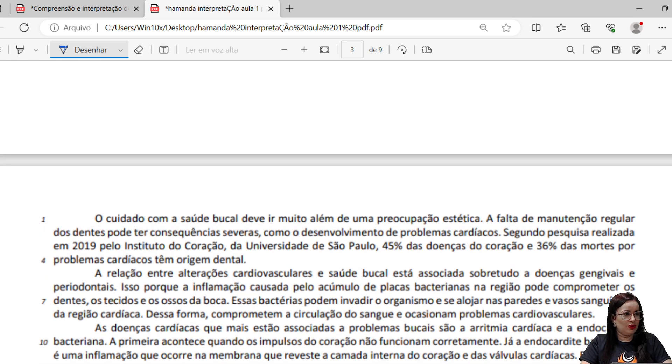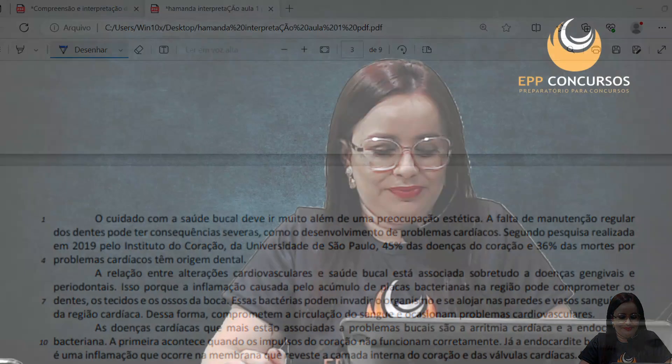Texto para a resolução da questão 3. No segundo bloco, a gente vai continuar com a resolução das questões de compreensão e interpretação textual.